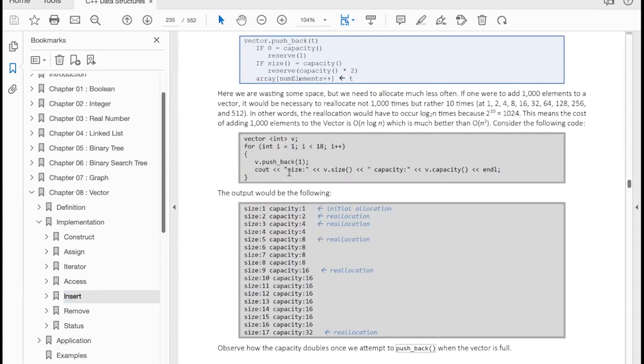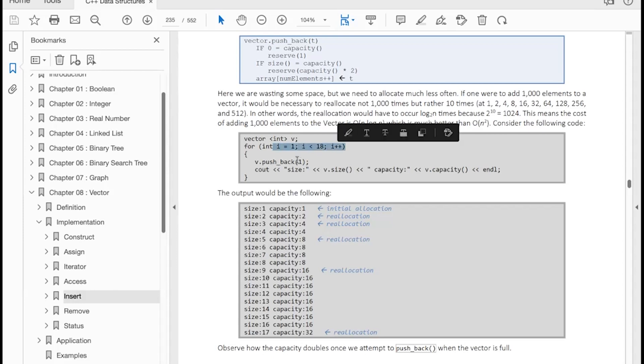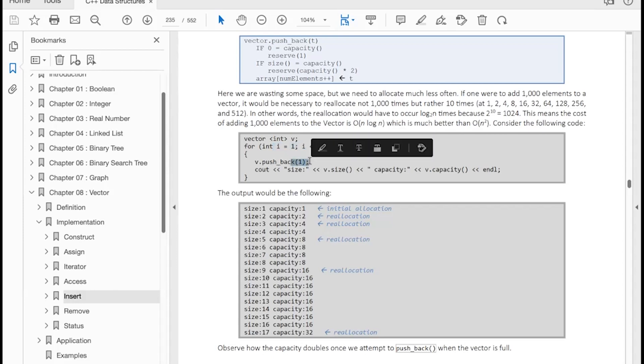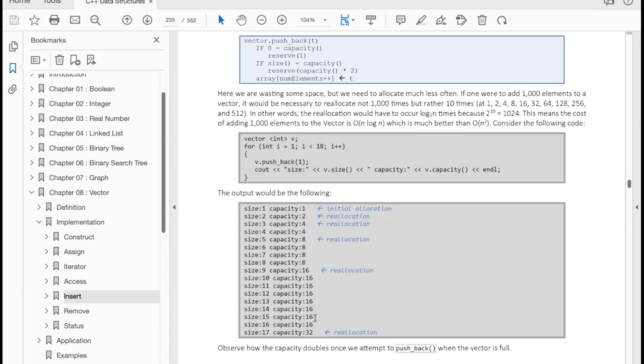So why do we double the capacity every time we have to reserve more space? Well, let's take a look at this code here where I'm going to insert 18 elements one at a time using pushback. Notice how the size increases by one every time, but the capacity goes to one, then two, then four, then eight, then 16. In other words, the reallocation is going to happen less and less frequently. If we're going to add 1,000 elements, we're only going to need to do 10 reallocations. And this means that there's log n reallocations.